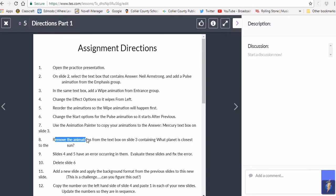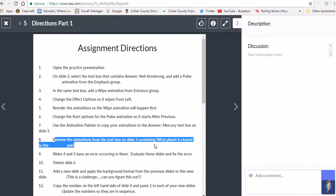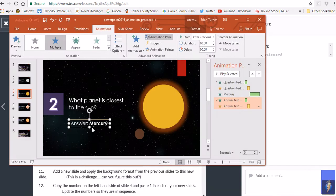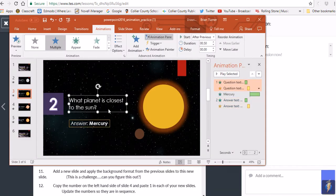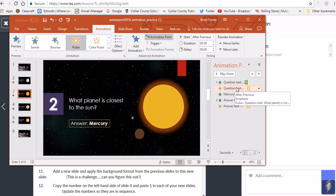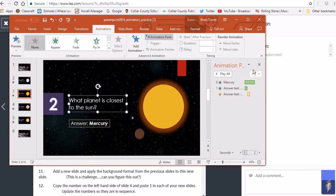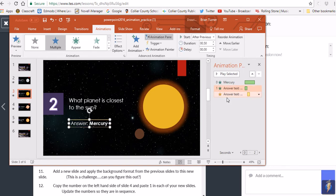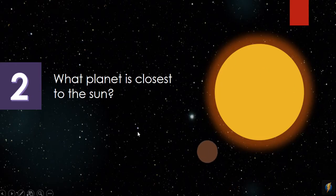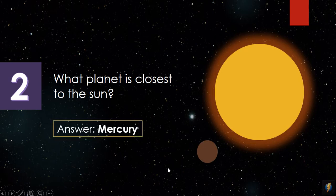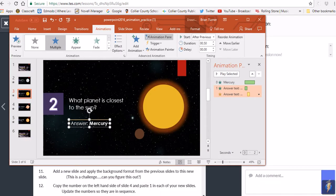Now remove the animations from the text box on slide three containing 'What planet is closest to the sun?' — the question itself has animations we don't want. Click on each animation in the Animation pane and press Delete. Now clicking the question text box shows nothing highlighted, while clicking the answer shows its animations, and Mercury also has its animation. Playing the slide confirms it works correctly.